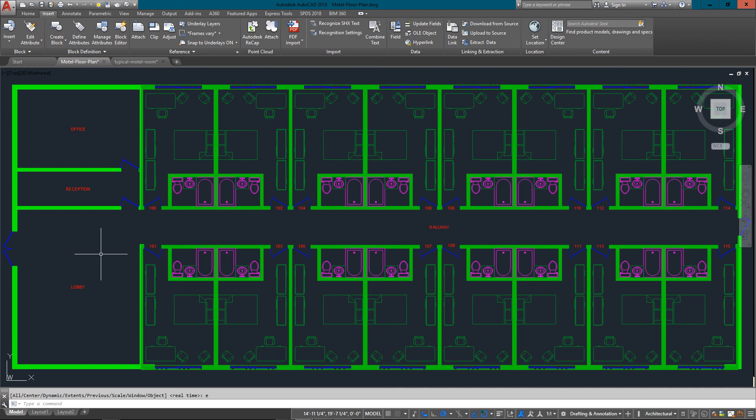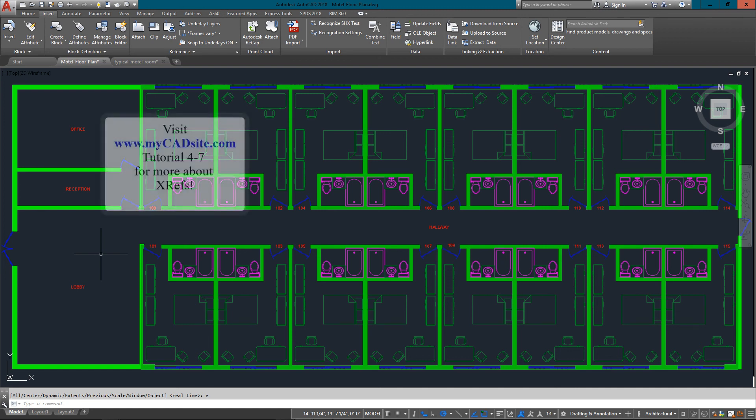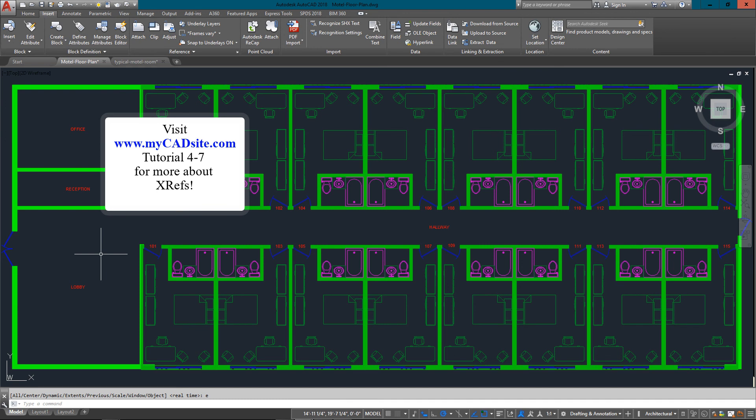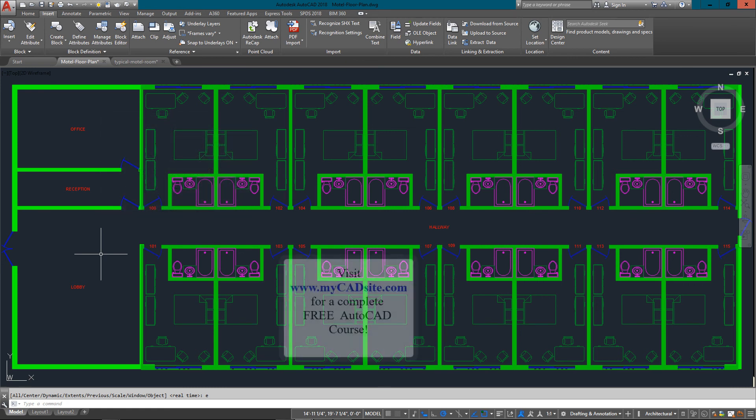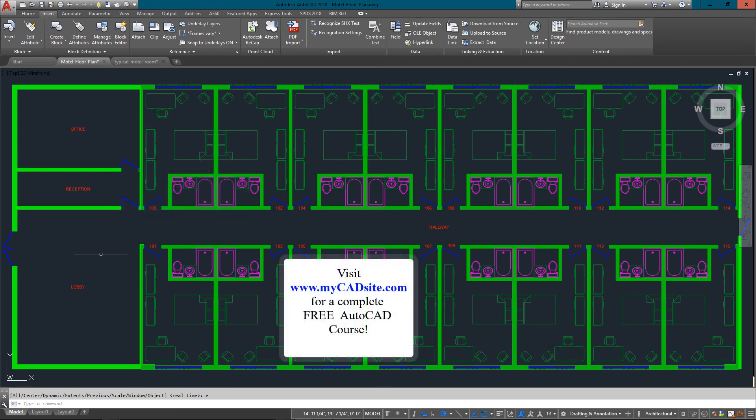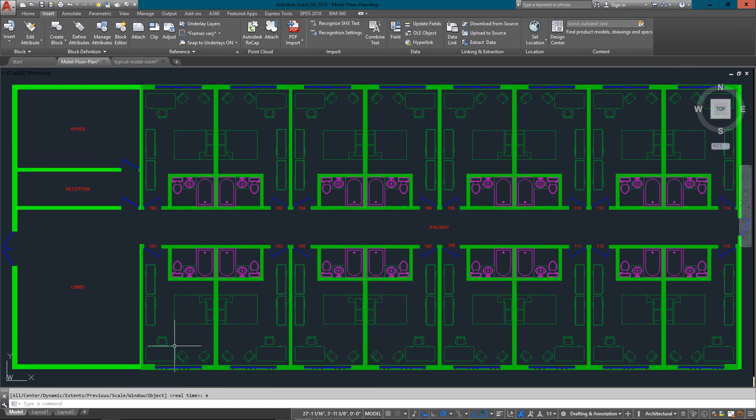If you're going to learn, follow at my CAD site tutorial number 4-7, and I'll have some other examples in there that you can work with as well. Thanks for watching. This is mycadsite.com.